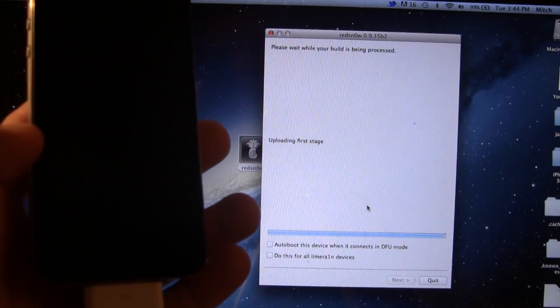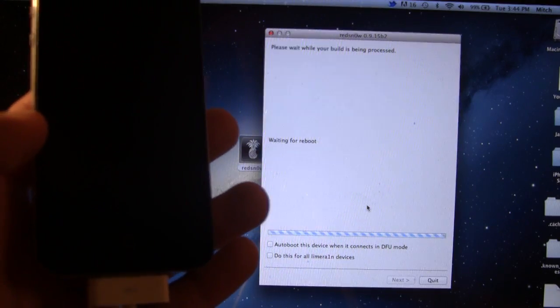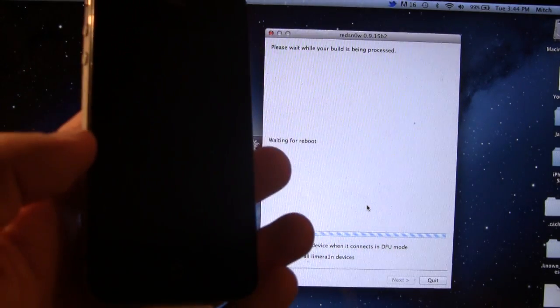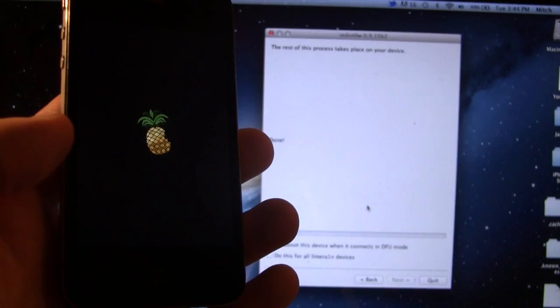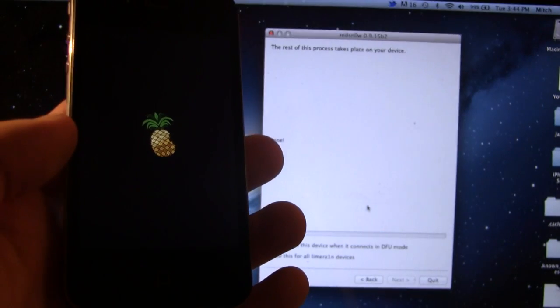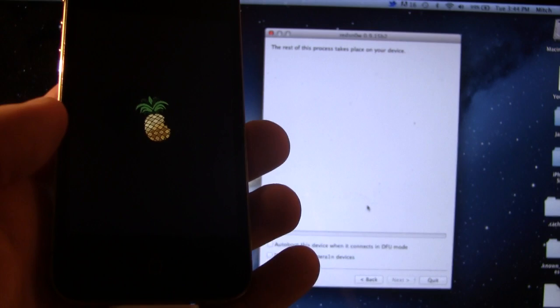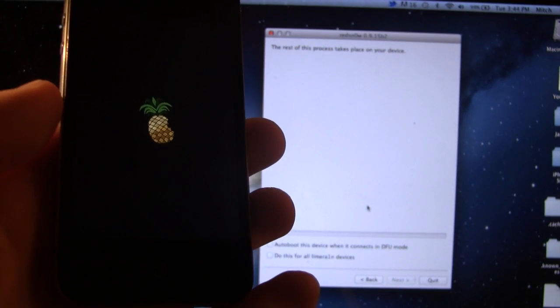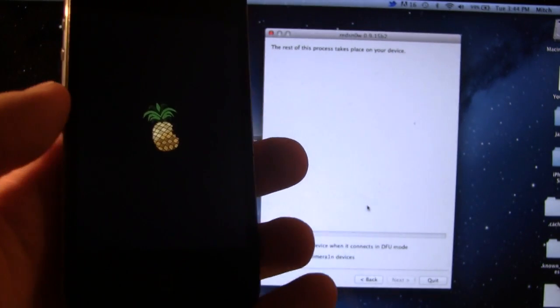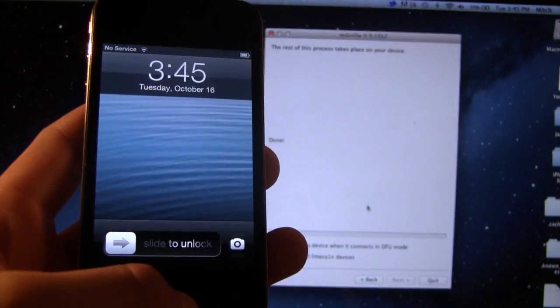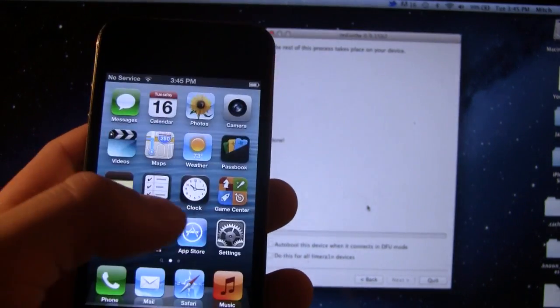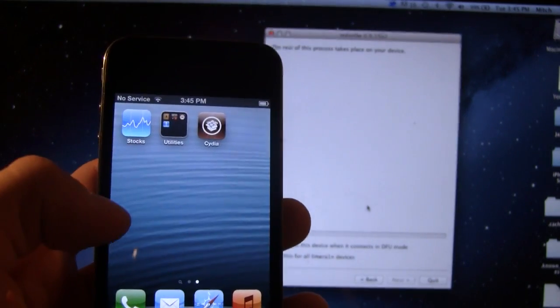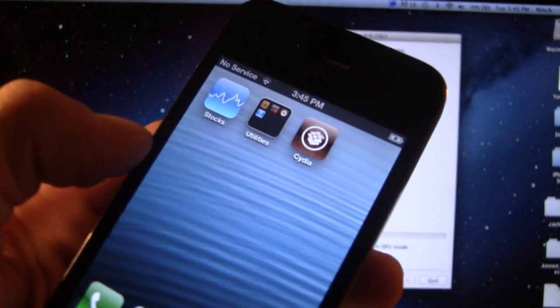And it will be uploading the first and second stages, and then it will reboot your device. On your iDevice, you will see the Pineapple logo appear, indicating that the process is going well here. And once it has rebooted, you can go ahead and slide to unlock, and you should see Cydia there.